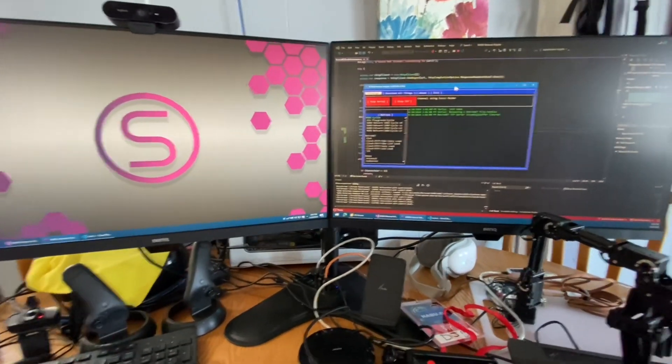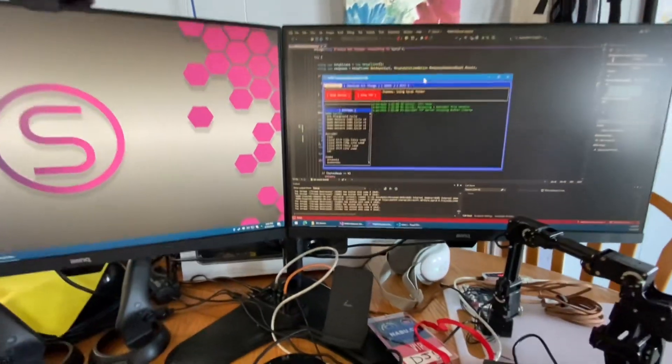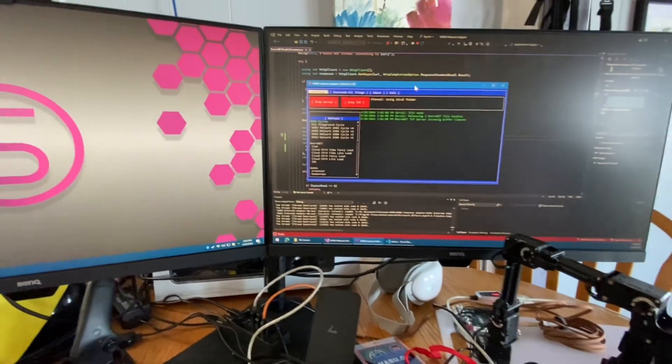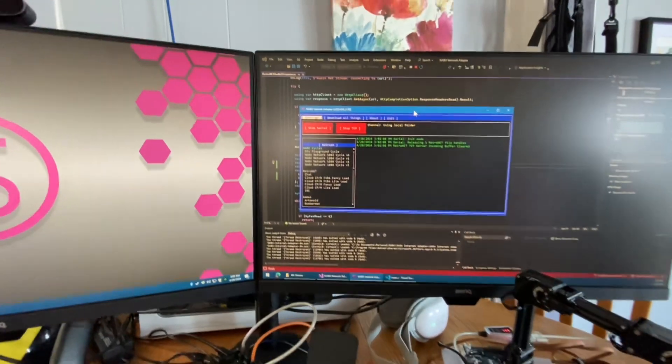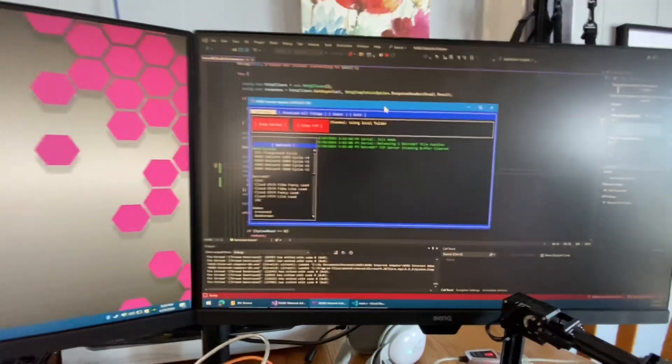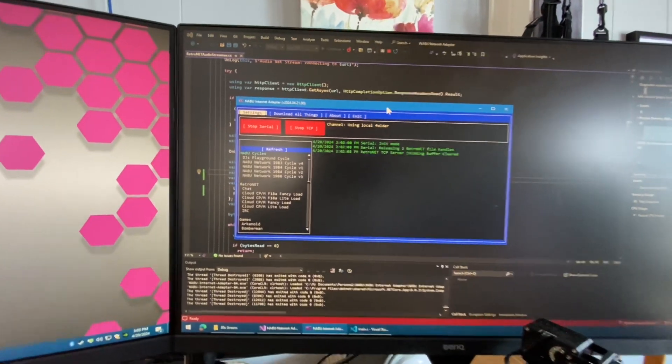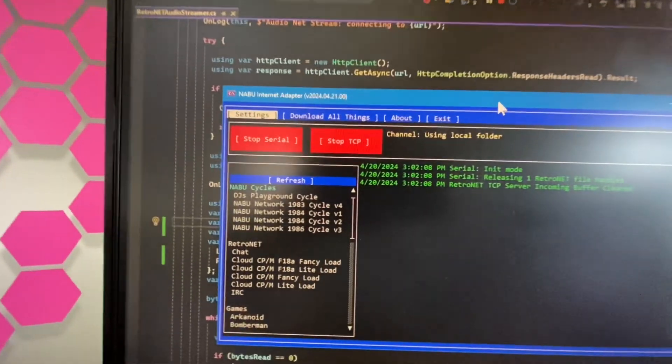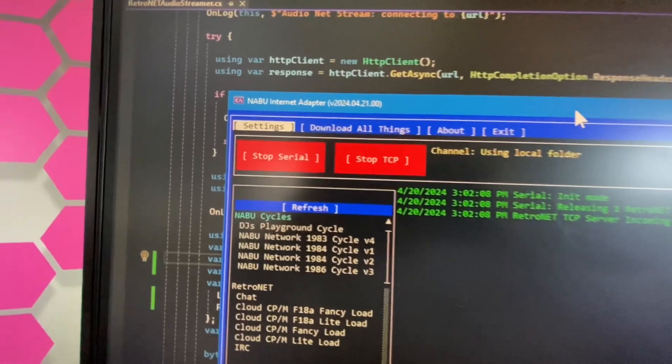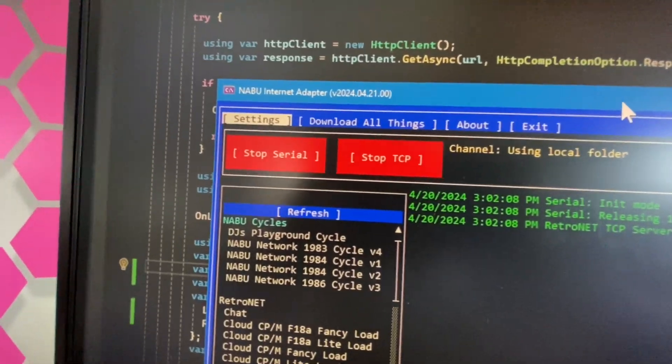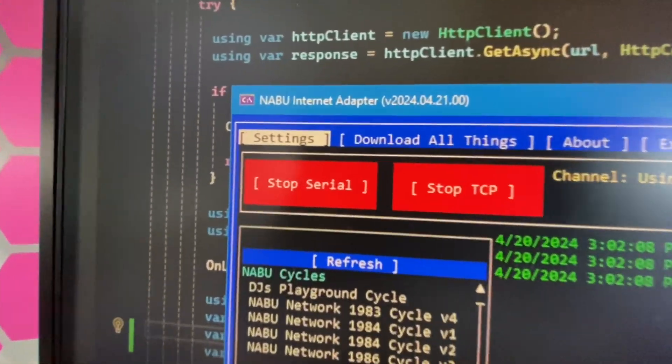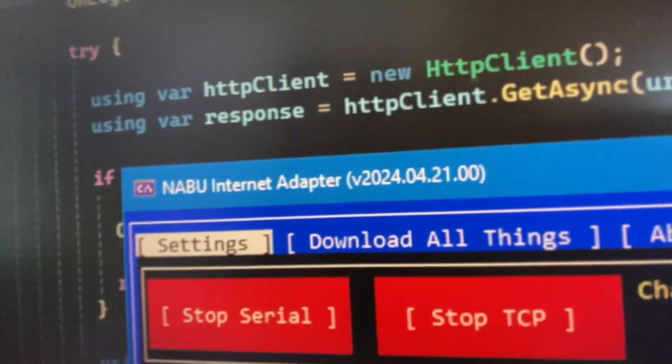What's going on NABUers? I got something pretty cool I'm excited to show you. Tonight I'm going to release the new internet adapter version 2004-04-21.